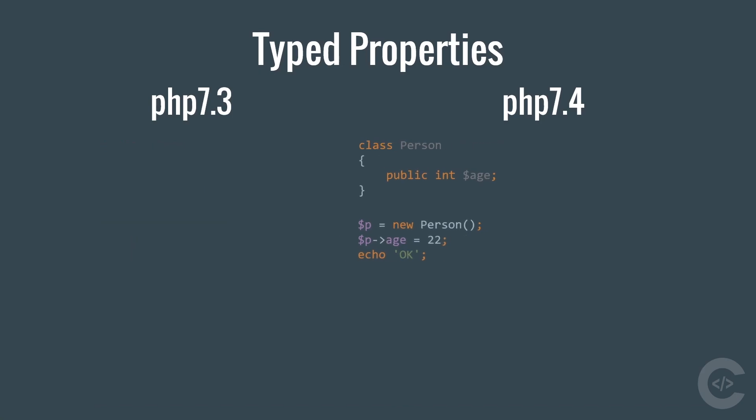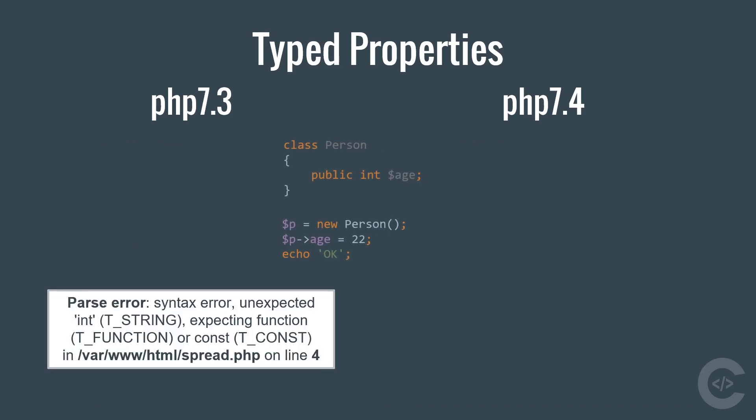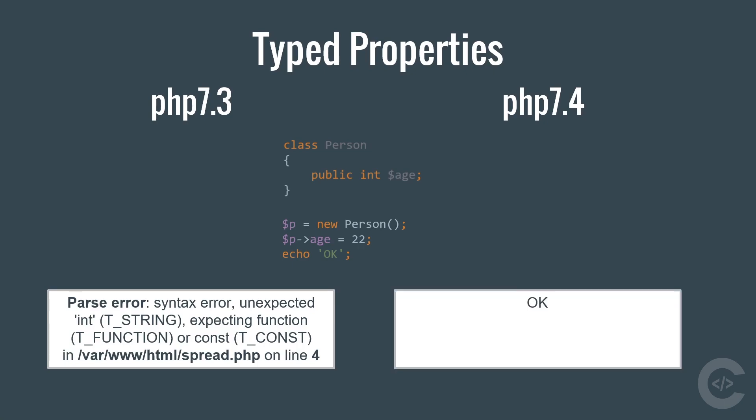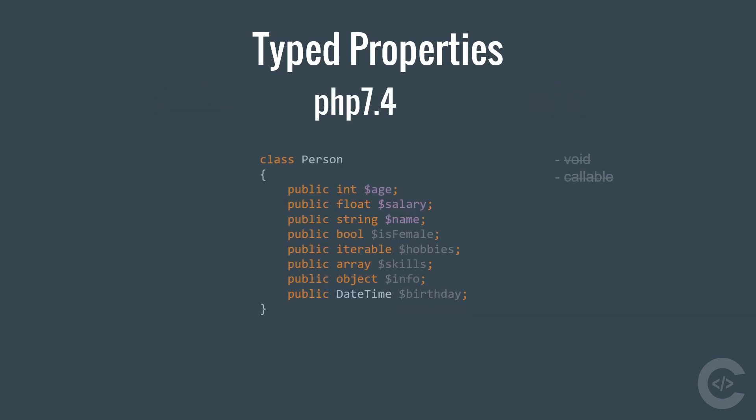If you change the string into integer and run this code on PHP 7.3, you see syntax error. Unexpected int. However, this works fine on PHP 7.4.